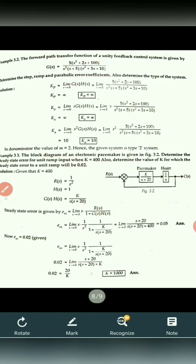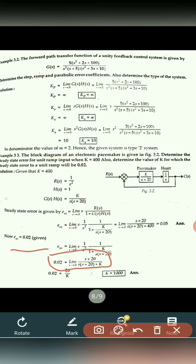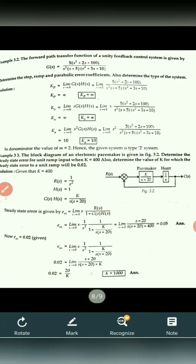Now, if the error is 0.02, we need to find the value of K. Putting ESS equal to 0.02, the equation becomes 0.02 equals limit S tends to 0, S plus 20 upon S into S plus 20 plus K. After calculating, we find K equals 1000. So for a steady state error of 0.02, the value of K is 1000.